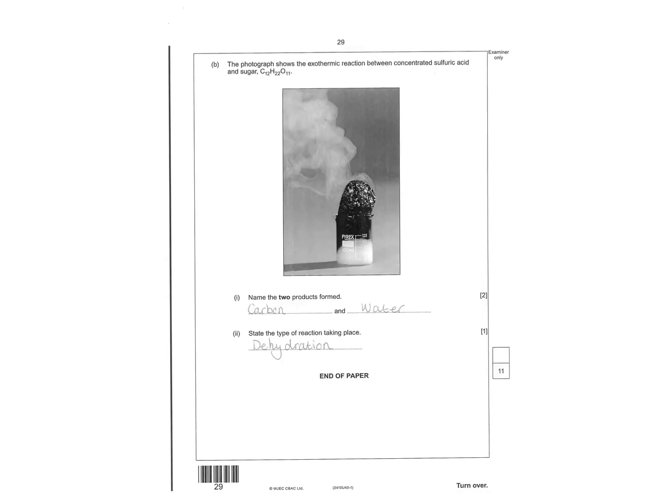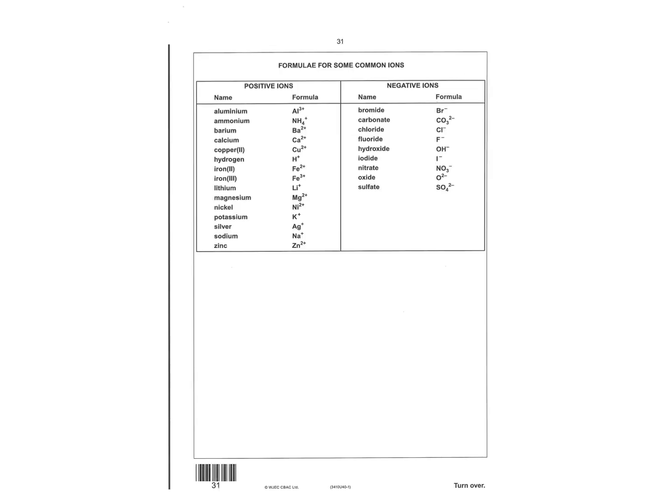Name the two products that are formed. It's carbon and water. And it's a dehydration reaction. Like always, you get additional paper. Make sure if you're using this, you write the question number down the side. And you can write about negative ions. Any type of ion, not just negative ions.